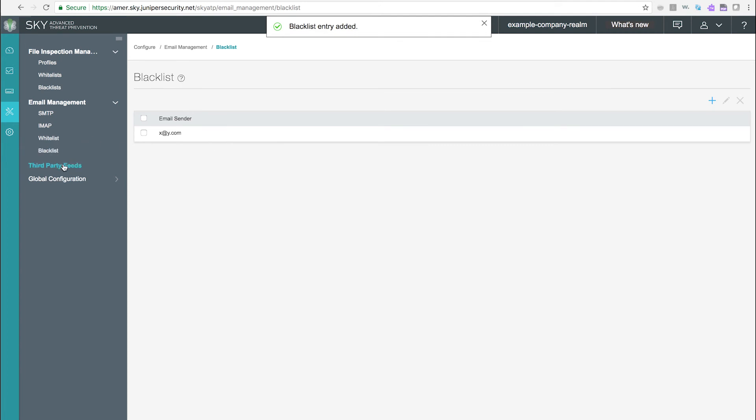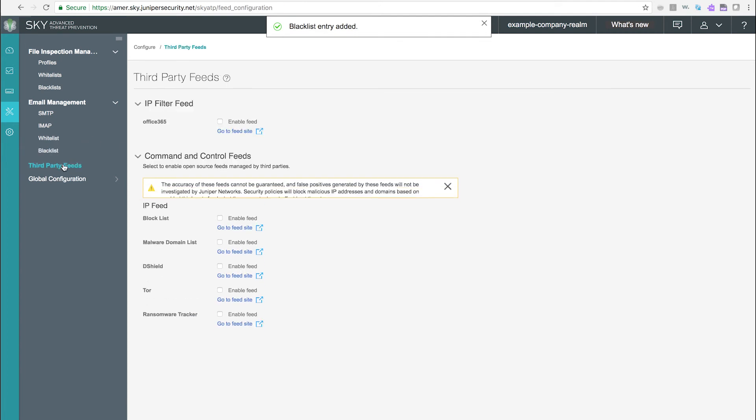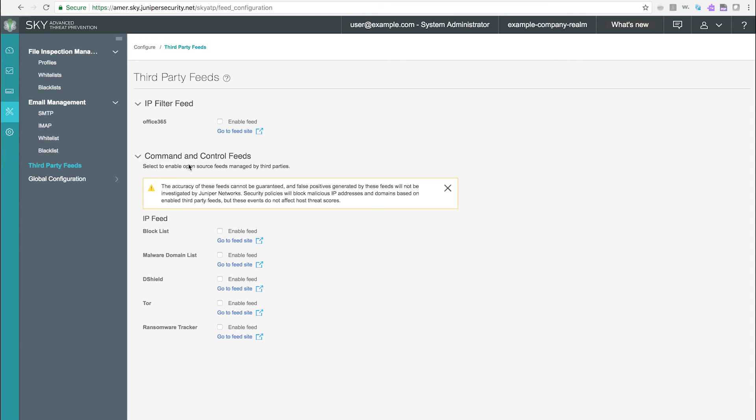Third-party feeds. Use the third-party feeds page to enable external threat feeds for use with SkyATP. Security policies will block malicious IP addresses and domains based on enabled third-party feeds, but these events do not affect host threat scores.